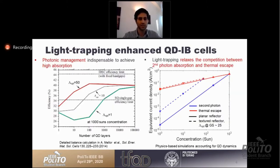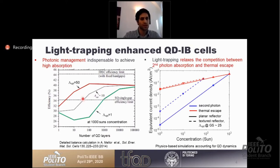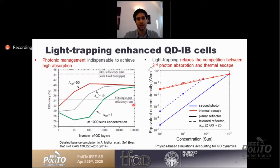This requires light trapping techniques. Without light trapping, overcoming the single-gap efficiency limit requires a very large number of layers, around 1,000. When we use light trapping increasing the optical path length by 10 times, we can reduce the number of layers significantly to less than 100. And by using full light trapping — 50 times the optical path length — we get a much lower minimum number of quantum dot layers needed to overcome the single-gap efficiency limit.